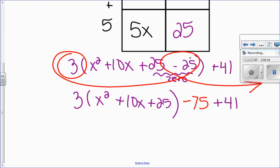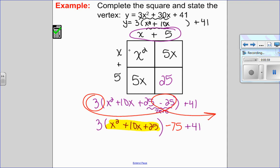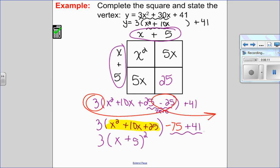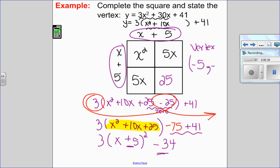I'm going to highlight my perfect square trinomial, which is right here, and go ahead and factor it. This factors as X plus 5 times X plus 5, so keeping the 3 on the outside, it will be 3 times X plus 5 all squared. Then it's just a matter of combining like terms on the outside: negative 75 plus 41 equals negative 34. Now that I've completed the square, I can state my vertex — horizontal coordinate is negative 5, and vertical coordinate is negative 34.